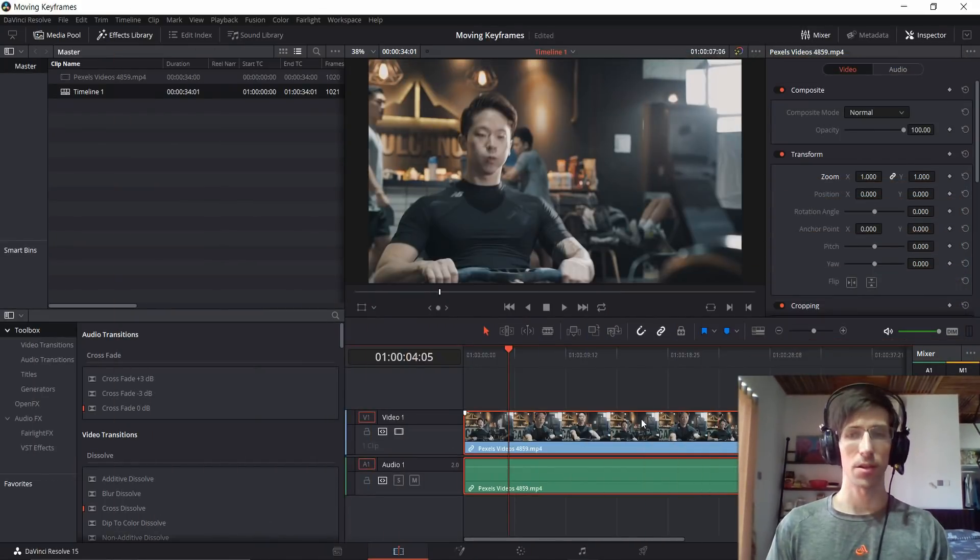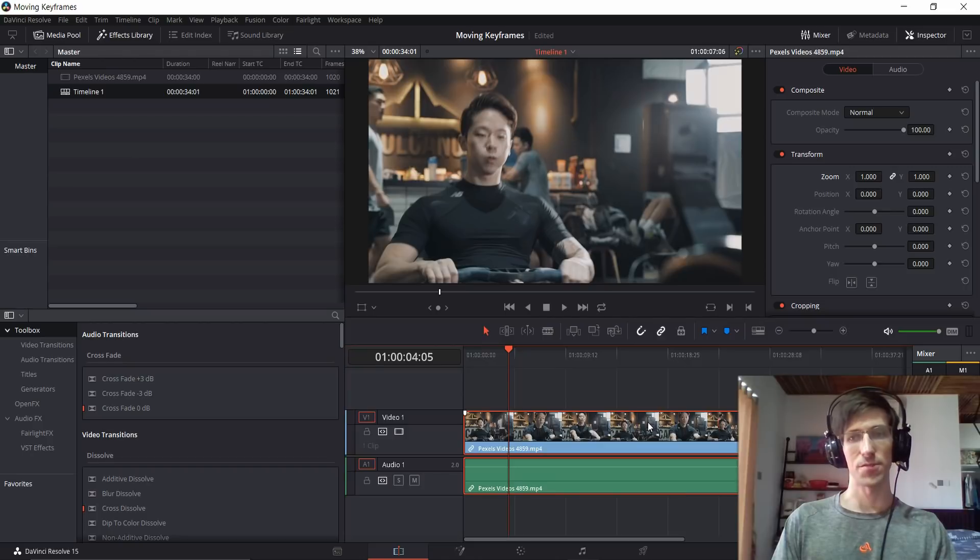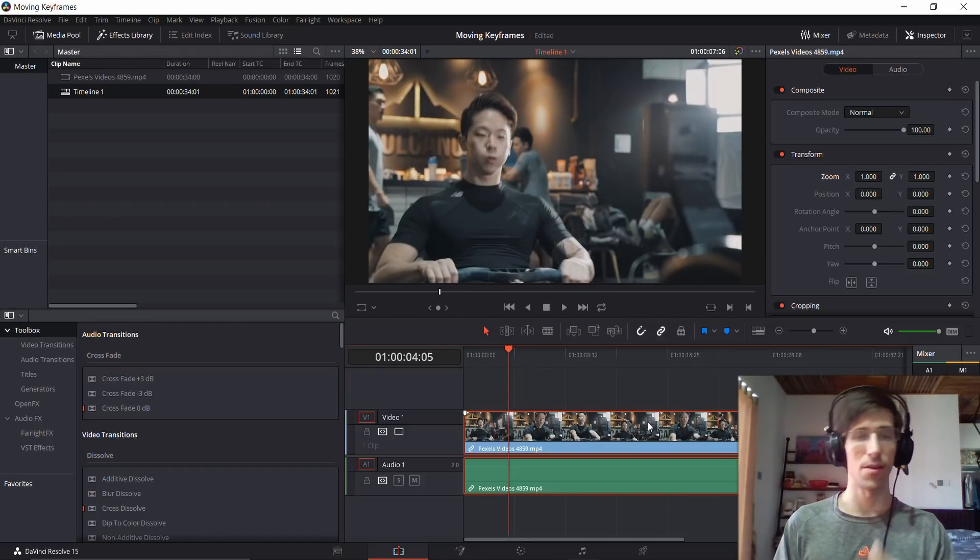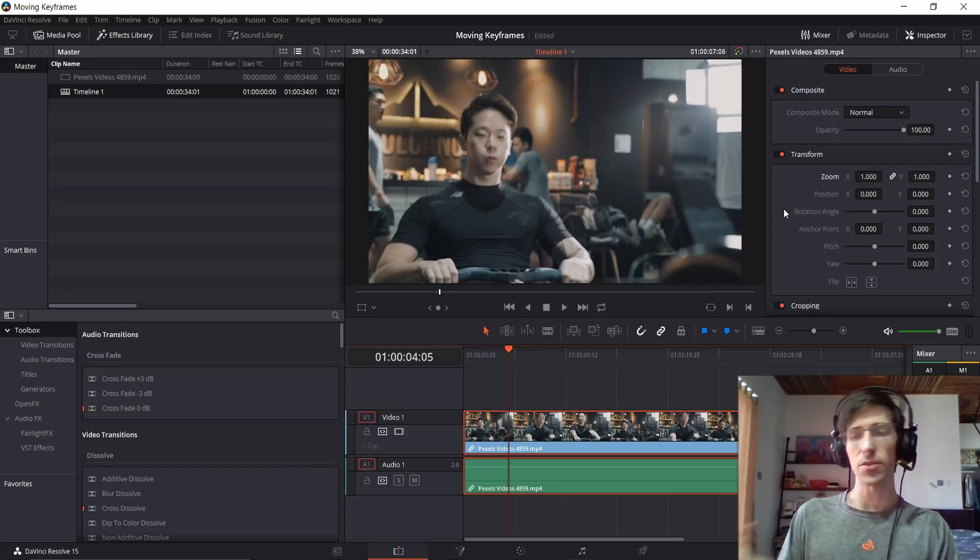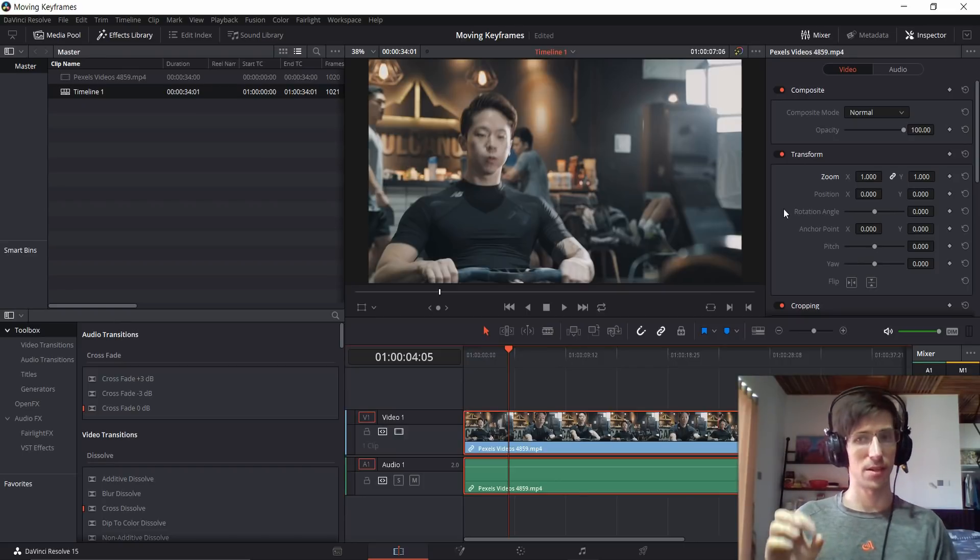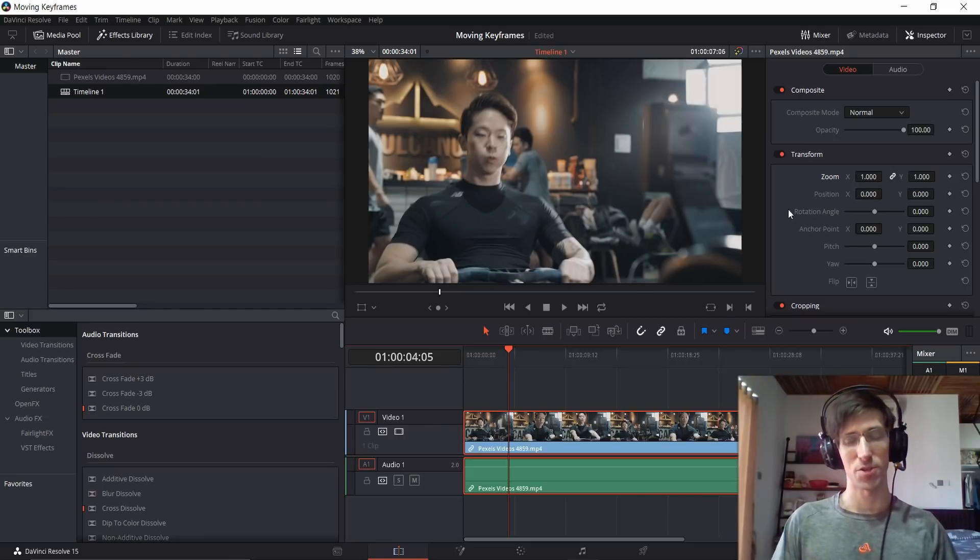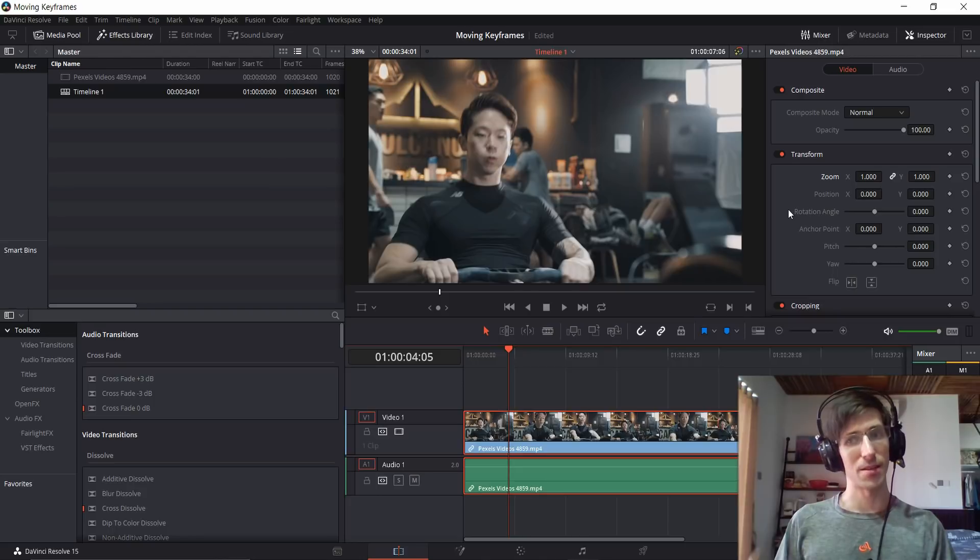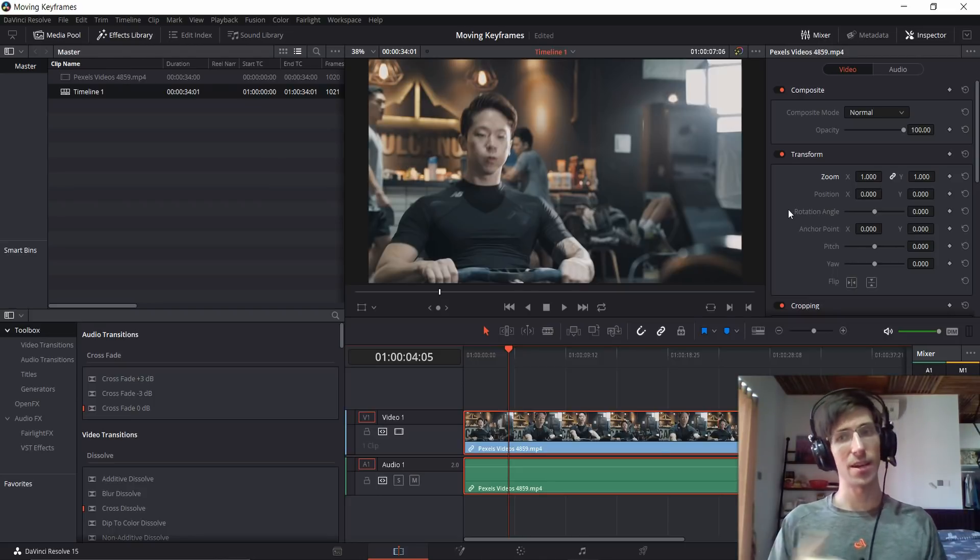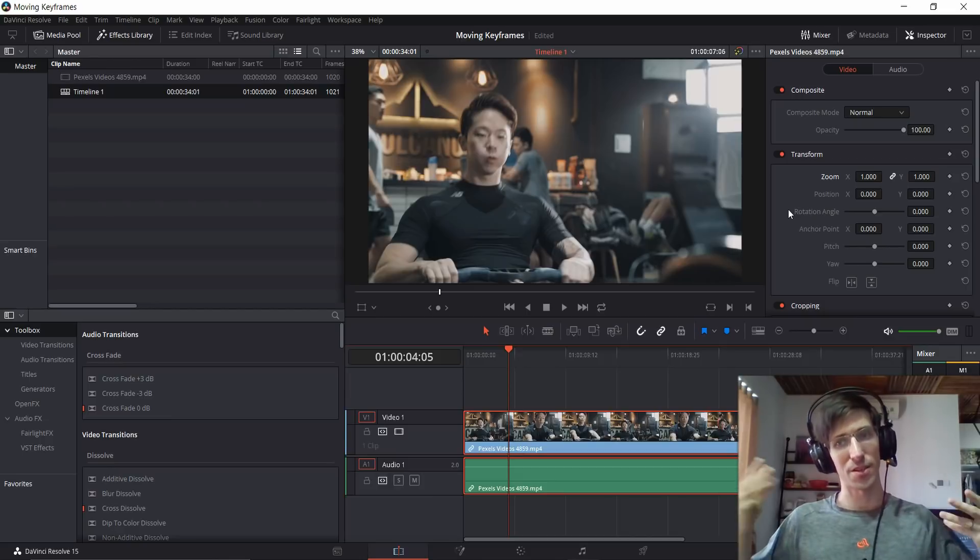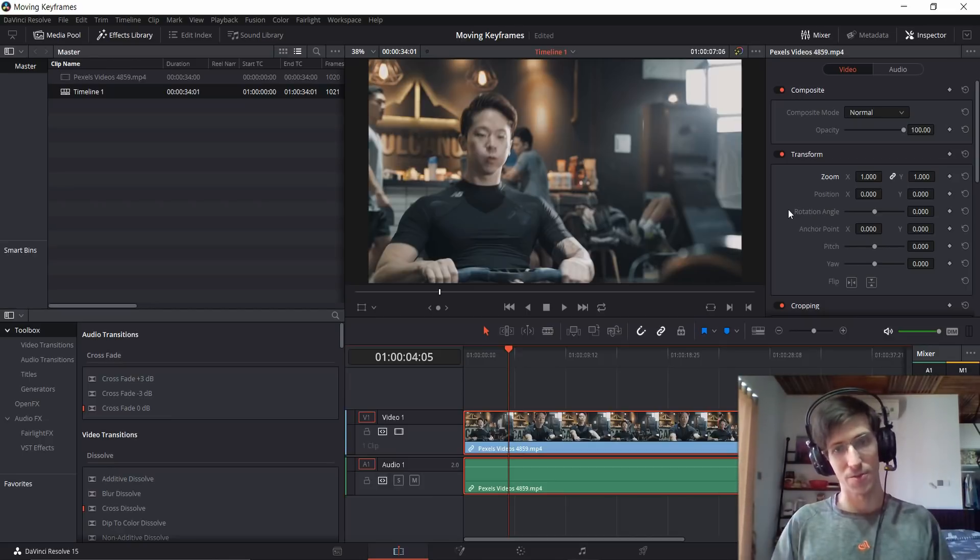If you don't already know, keyframing is a really powerful tool inside of DaVinci Resolve where you can basically create animations with your video clips, audio, or images that you might bring in as an overlay. When you set a keyframe, you're basically telling Resolve that a setting such as zoom, position, or rotation should be a certain value at a specific time in the timeline. Then by setting up another keyframe, you can have it animate between those two points, such as having the zoom go from 0.5 to 1 over a few seconds.